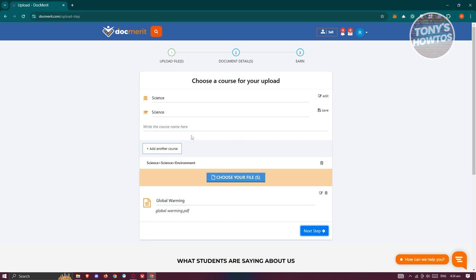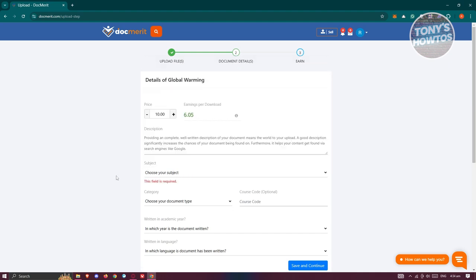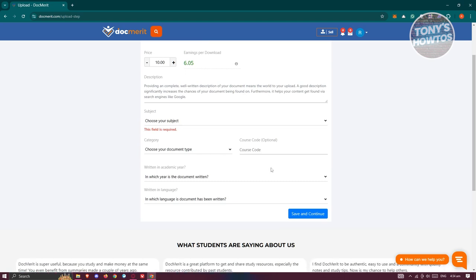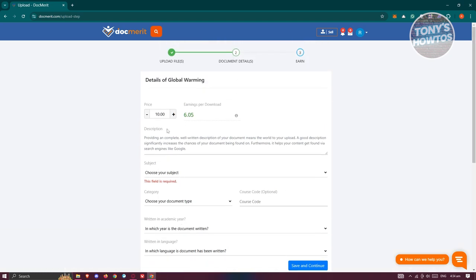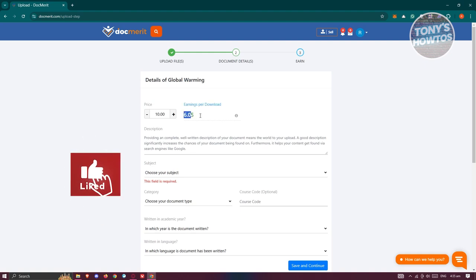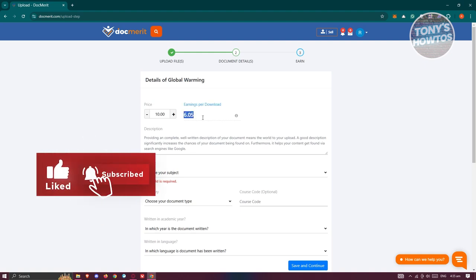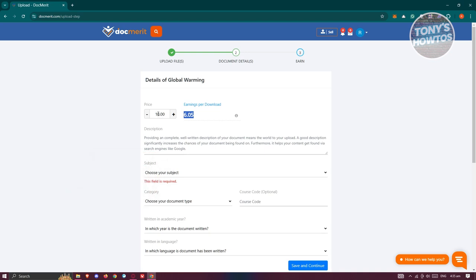And from here, you should be able to see the next page here, which in this case, you need to ask or basically indicate the document details. So that includes the subject here, the category, the course code here, if you have any, and what academic year here. So also you have the pricing here. So you also have the estimate on how much you'll be earning per purchase of this specific document. So for example, you could go and change it as $10. But then again, depending on the quality of your document, you could go and increase the price itself.